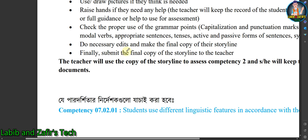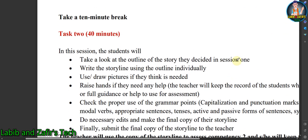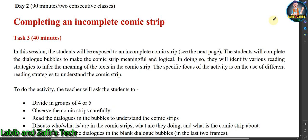Do necessary edits and make a final copy of the storyline. First, make a draft copy because there will be lots of editing. Finally, submit the final copy of the storyline to your teacher. Dear students, our first day is now complete.